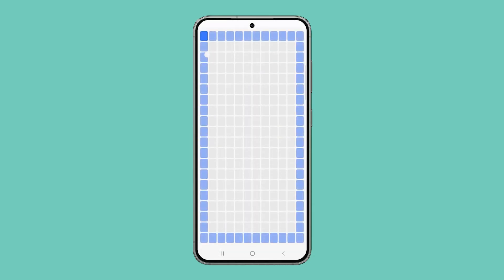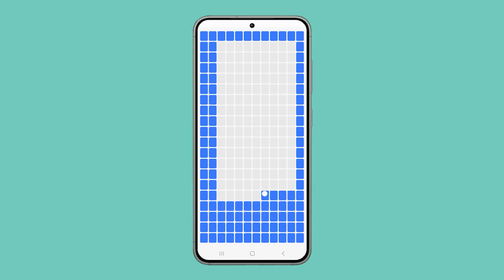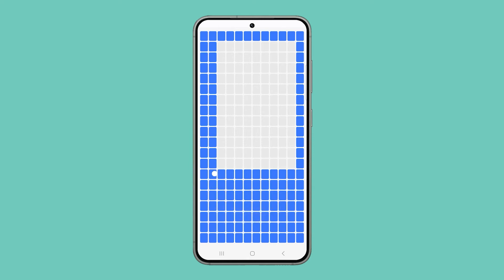Now tap each square and drag your finger across them. Make sure not to miss any of the squares so that the Diagnostics test will be finished.